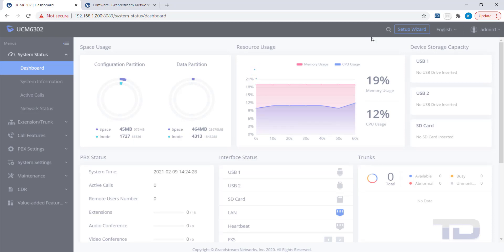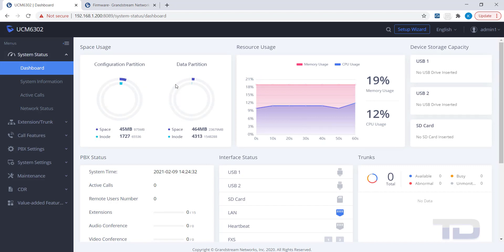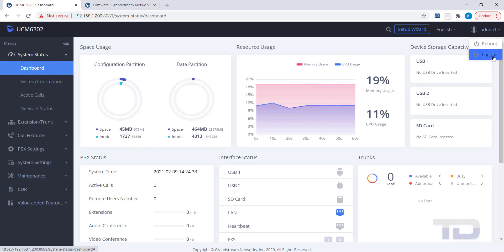You should now notice that the new username is shown in the top right corner as the currently logged in user. You should also notice that the Security Warning banner at the top of the page has now been removed.